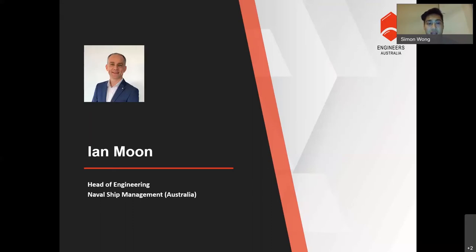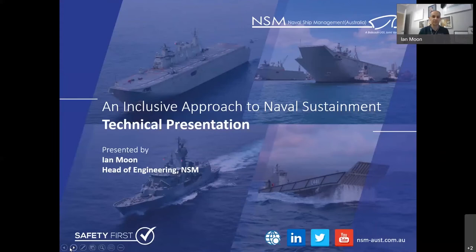Ian is currently the head of engineering at NSM and is responsible for growing the engineering and asset management capability and capacity within NSM. He works across all of NSM's programs to provide technical leadership and expertise. Ian is a chartered engineer with over 25 years experience in maritime platforms and is the current committee member and PRI assessor for the Western Australian branch of IMRS. Now I will hand over to our presenter, Ian.